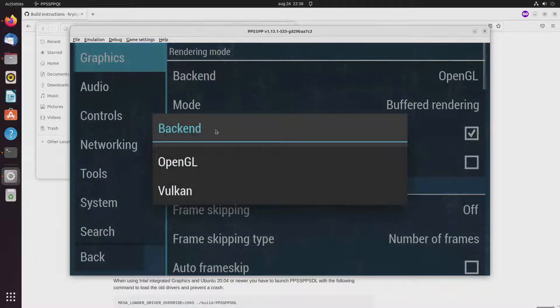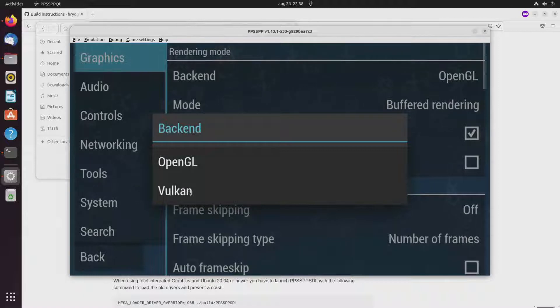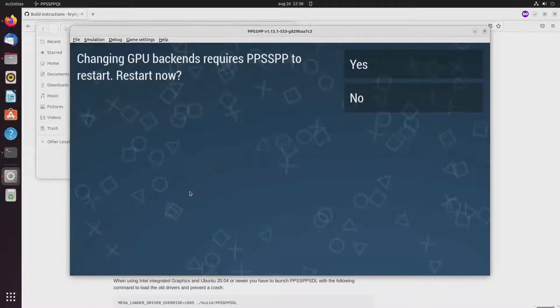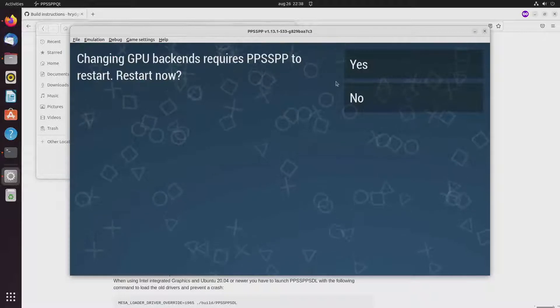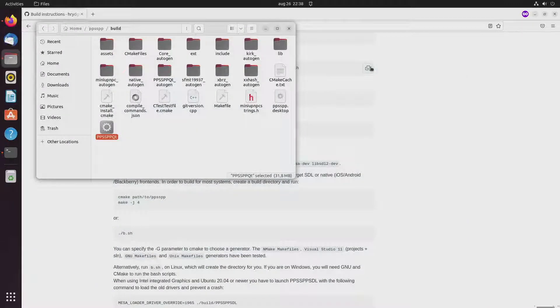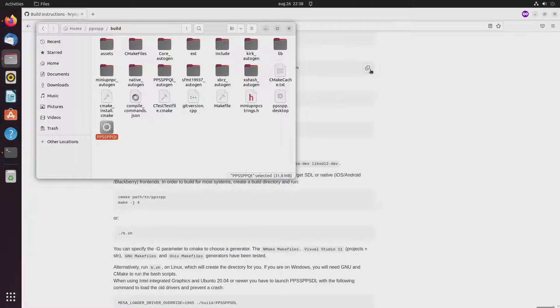Yeah. Now I do have the option to use the Vulkan backend. But unfortunately that doesn't work on my machine. Yeah it has to restart but it doesn't start.